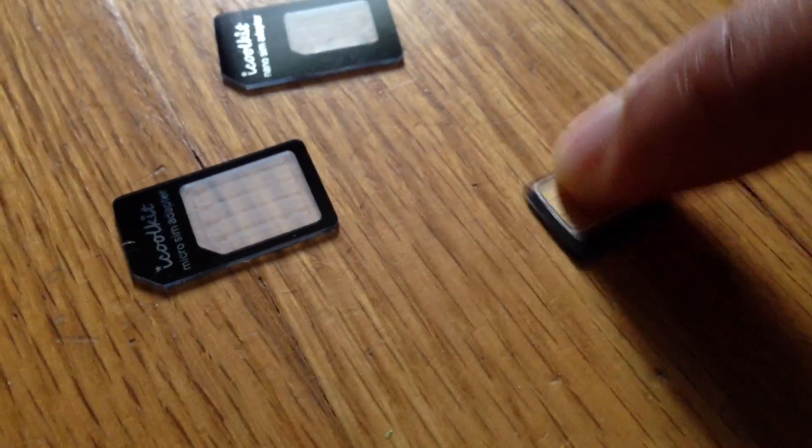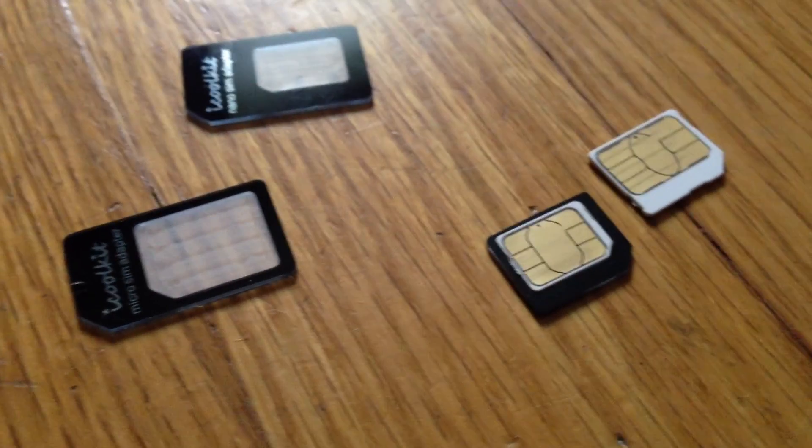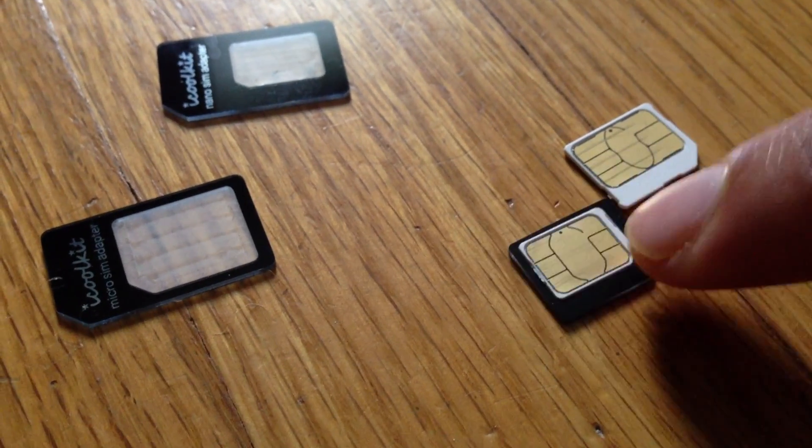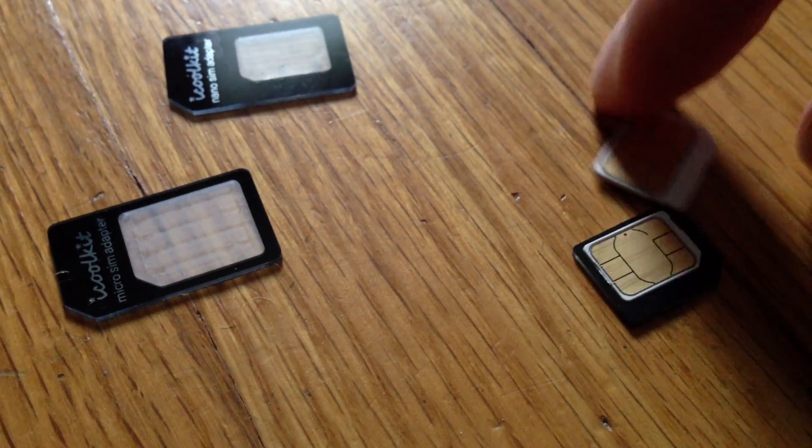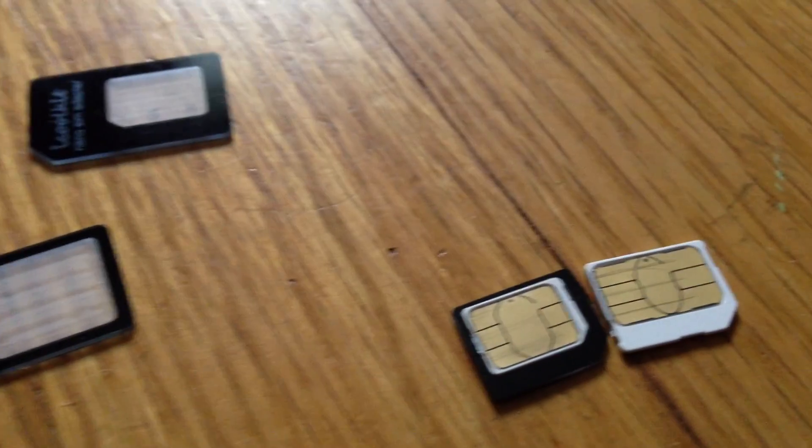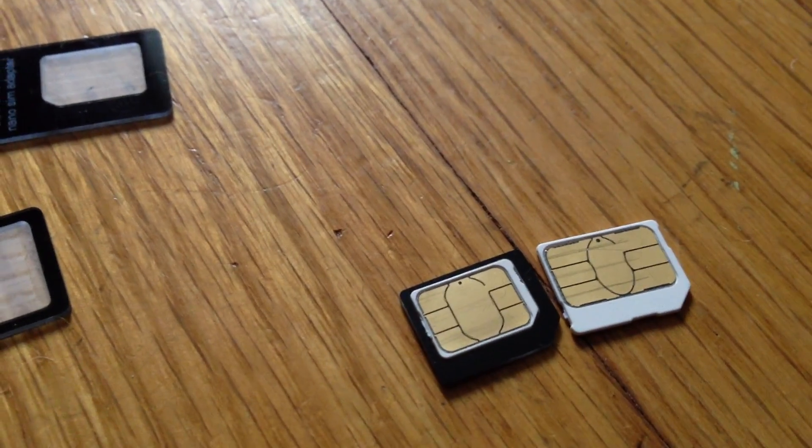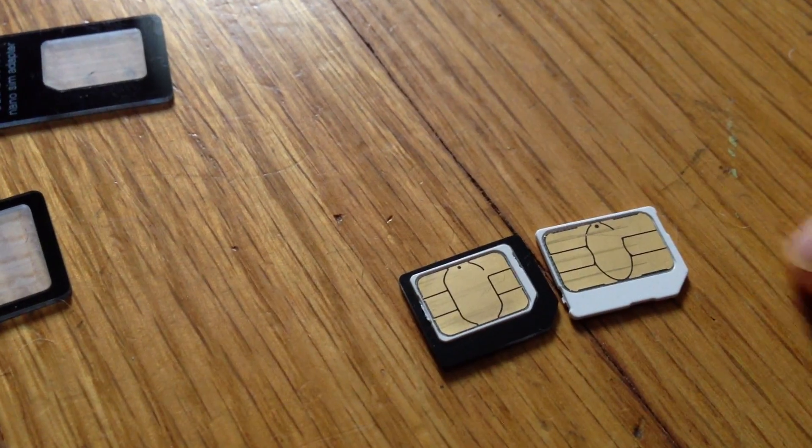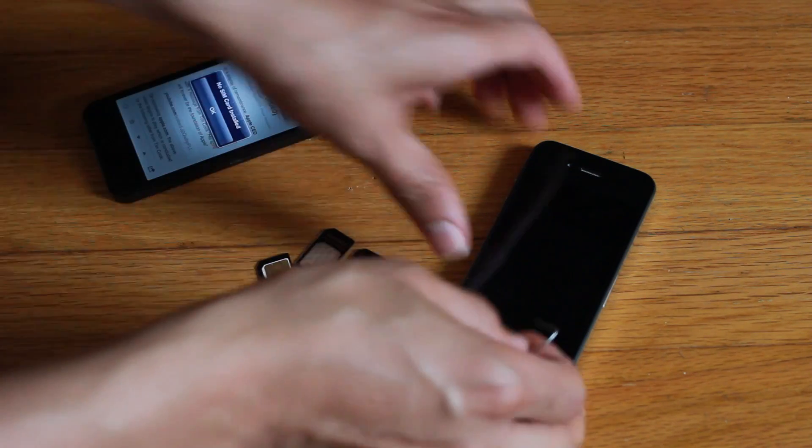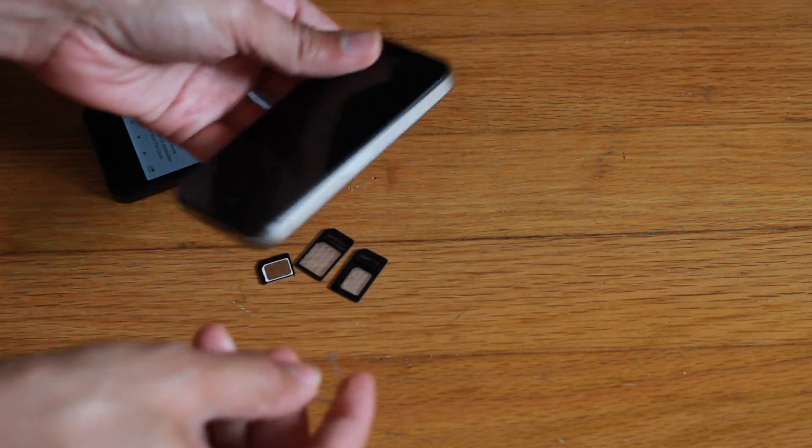There is the nano SIM going into the micro SIM adapter just like that. And then that micro SIM can now go in the SIM card tray and be placed in like an iPhone 4 or an iPhone 4S.